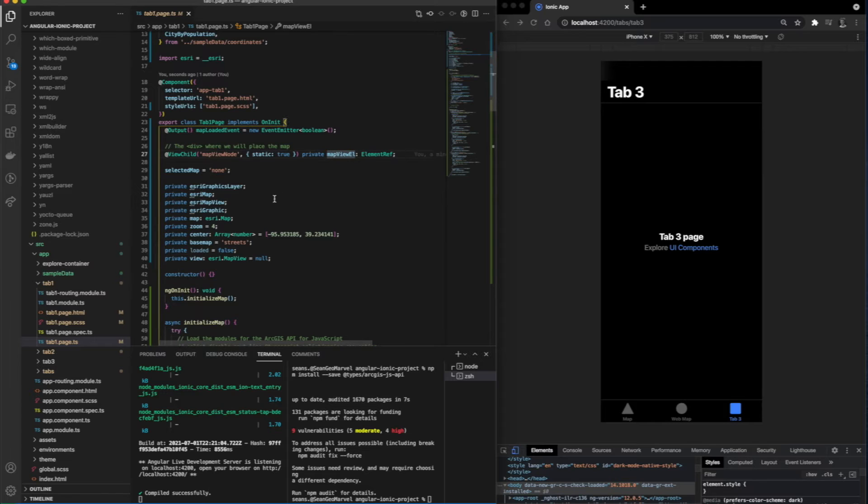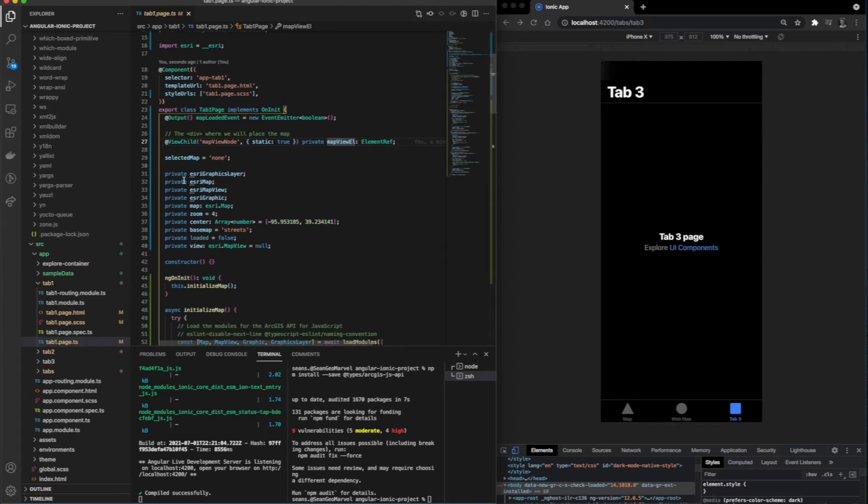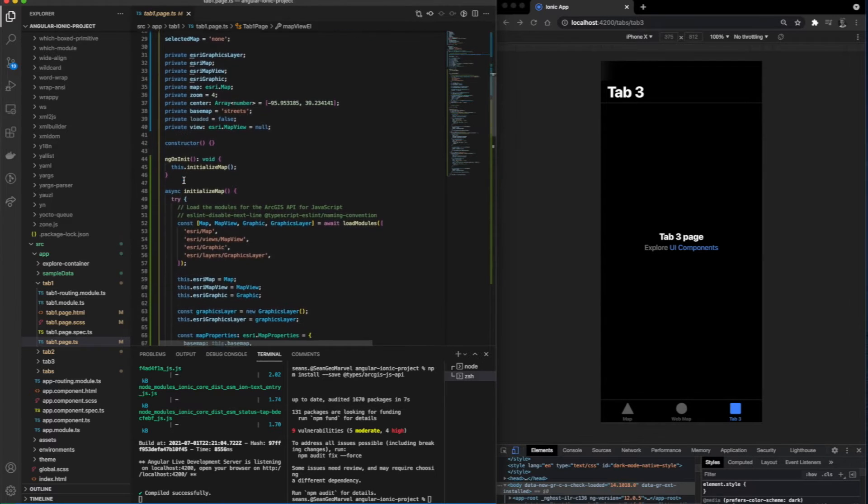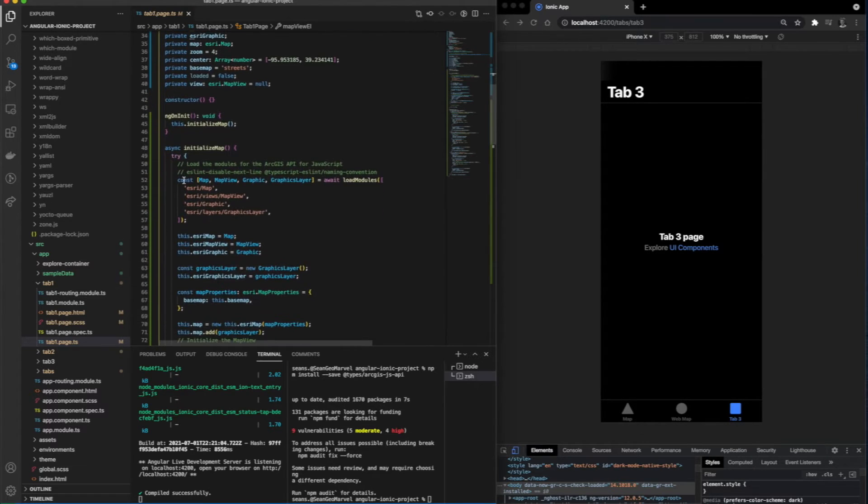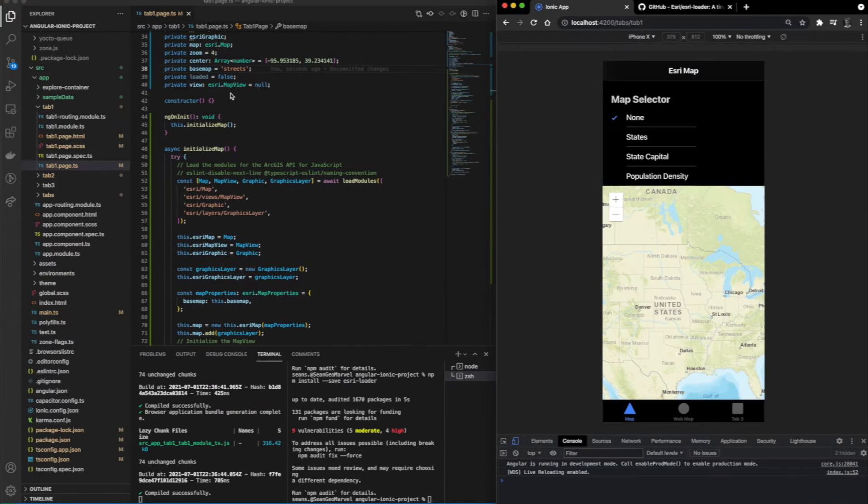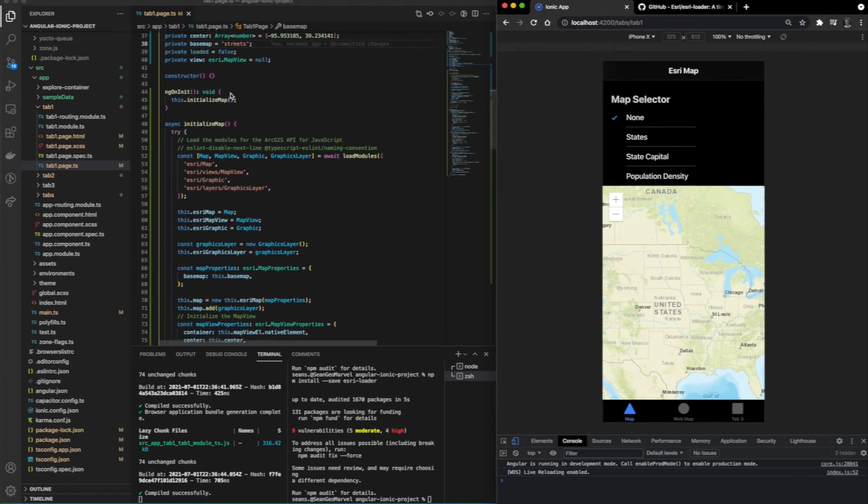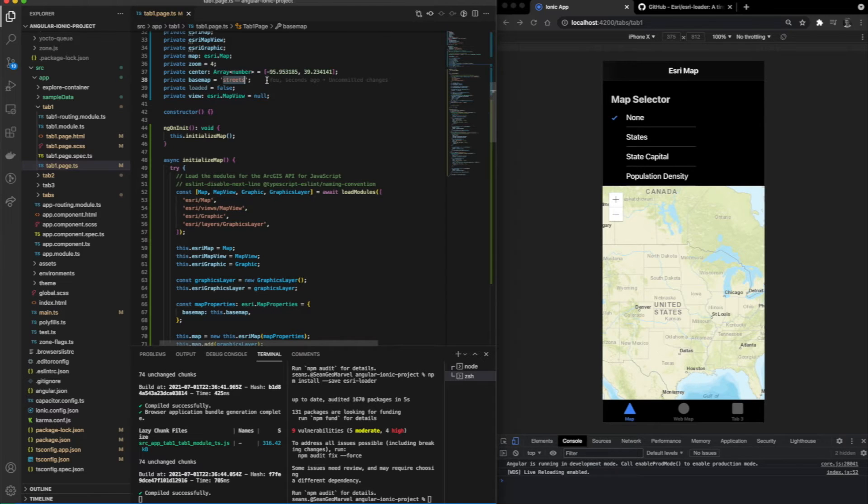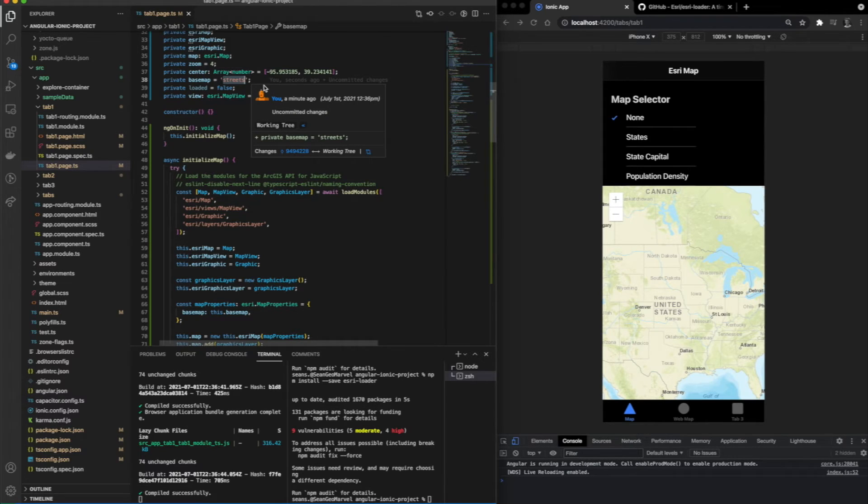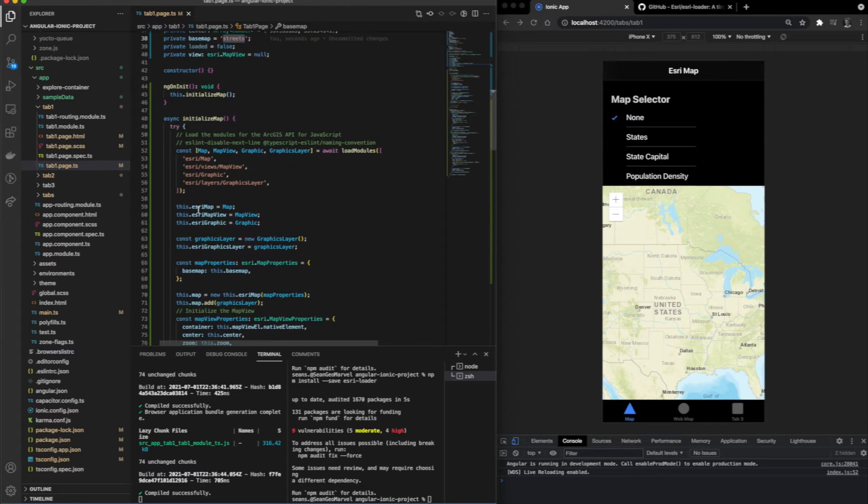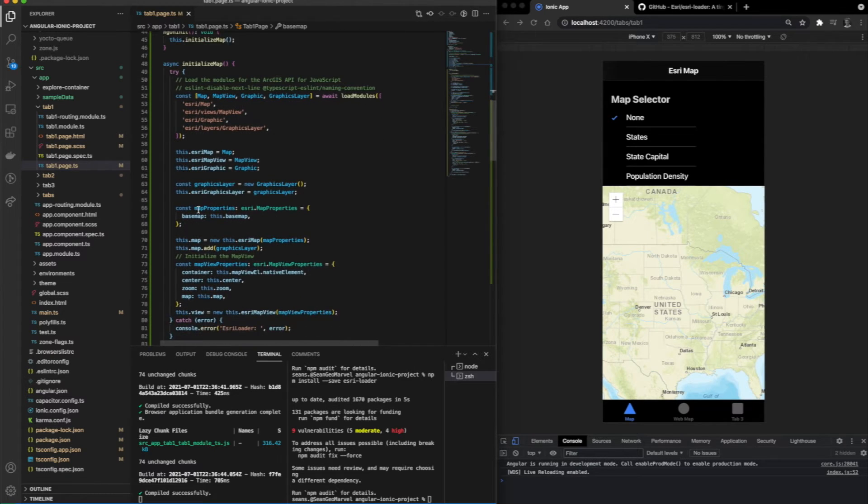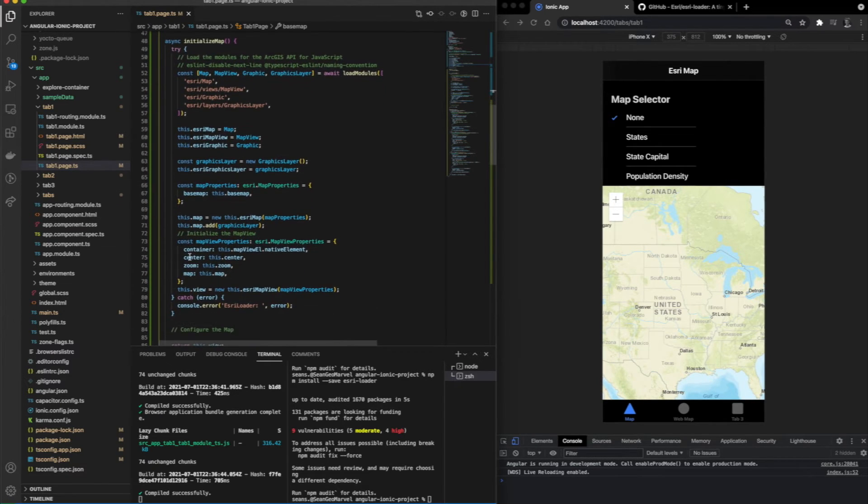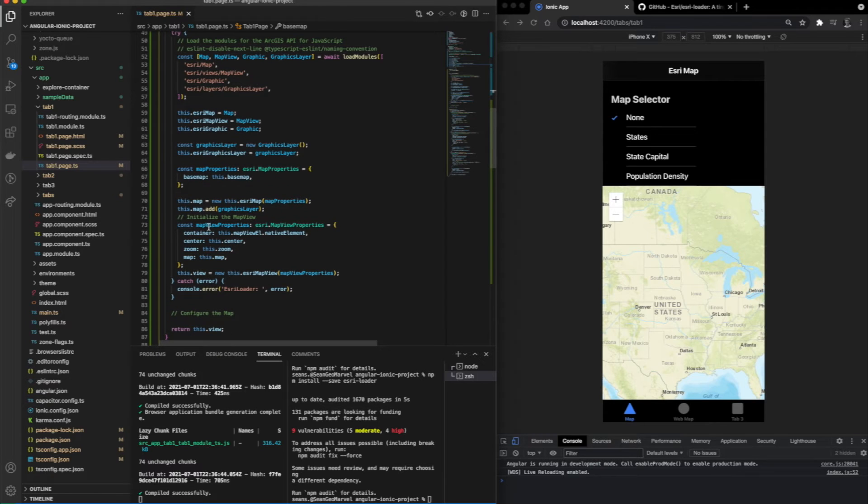If you look up here, we have a variable named base map. This loads a specified map type from ArcGIS online. We're going to be using streets for the sake of this video and because, as you can see on the right, it's very easy to read. You're able to set specific variables on every map you load.